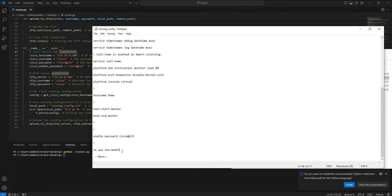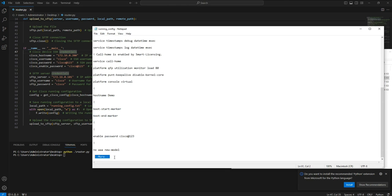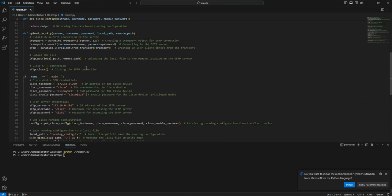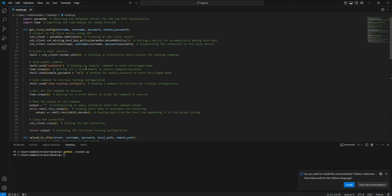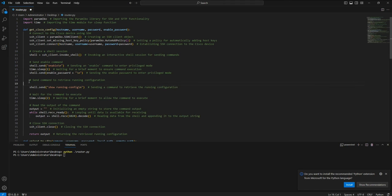However, if you notice, it was not able to copy the full configuration — I see a 'more' prompt here, which means the entire output is not being copied. I'm going to modify the configuration so that it copies the entire output. Before running 'show running-config', I'm going to send 'terminal length 0'.